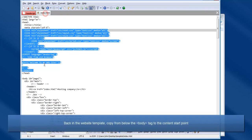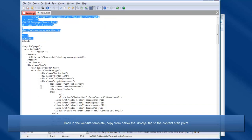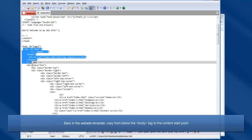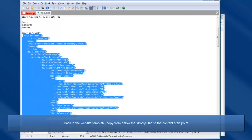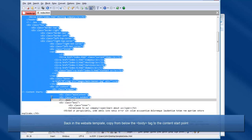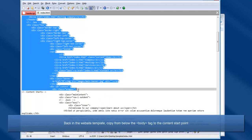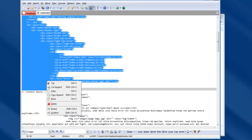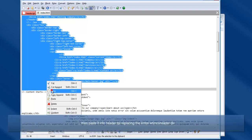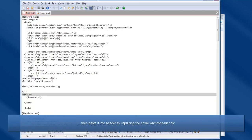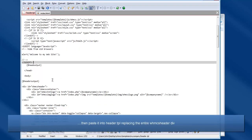Switch back to your website template and copy everything from below the body tag down to the point at which page content starts. Then paste it into header.tpl, replacing the entire WHMCS header div.